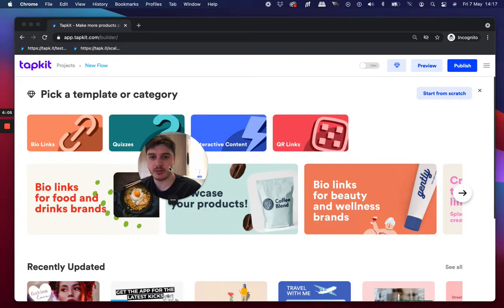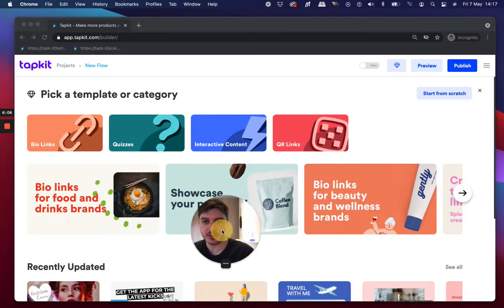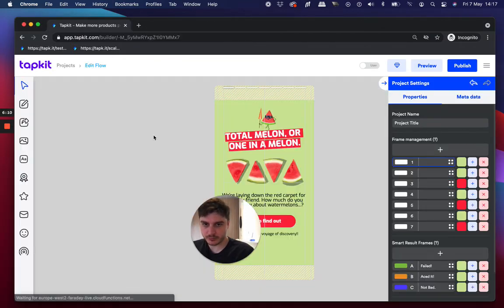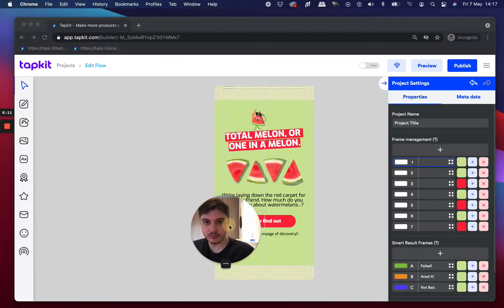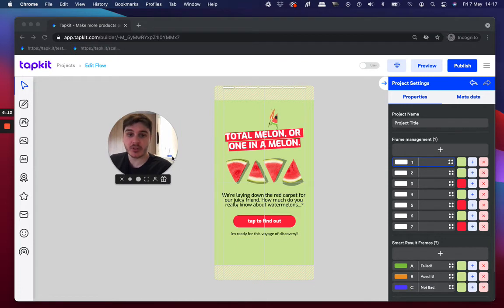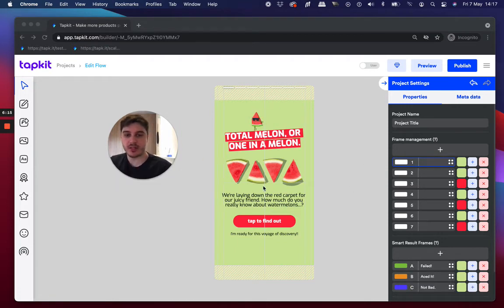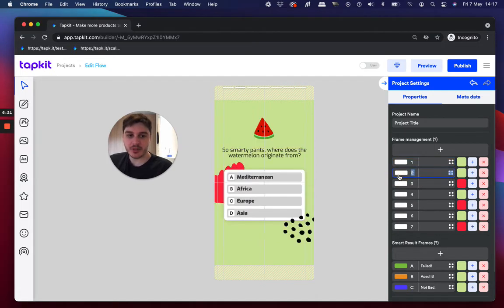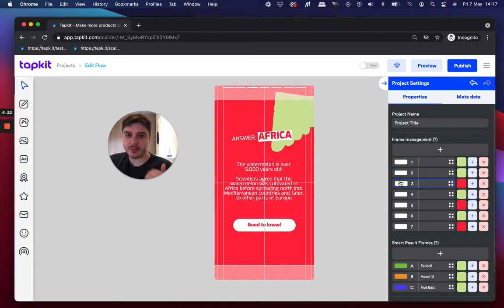And pick something else. Let's go for a quiz this time, for example. And it's exactly the same experience, but slightly different. Instead of it being a continual scroll and you're growing a canvas area, you're now picking frames. So it's a frame by frame tap through experience.